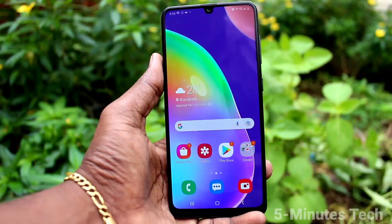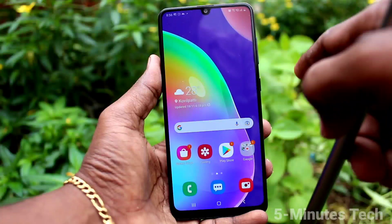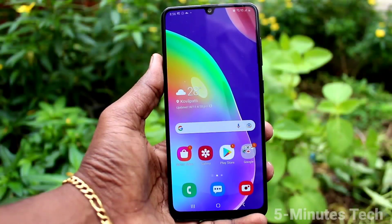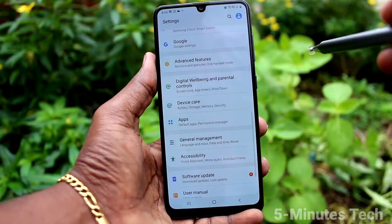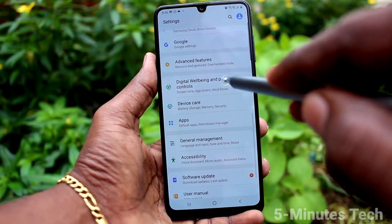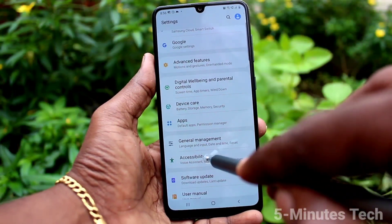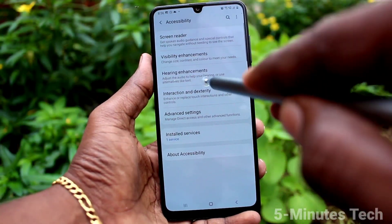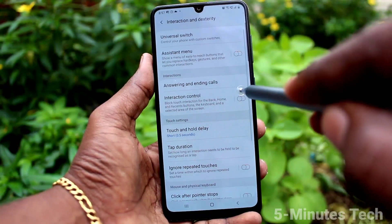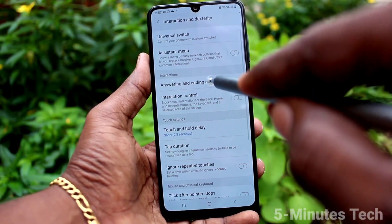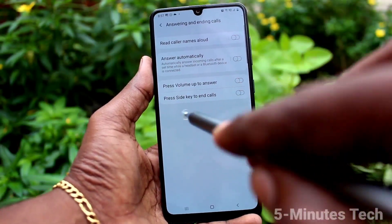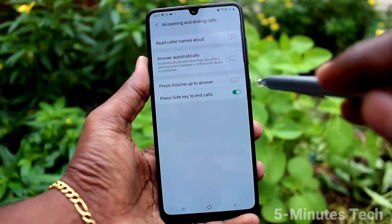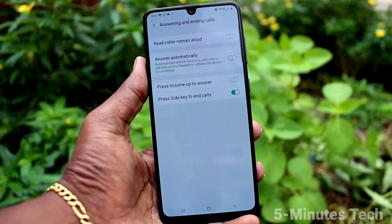First of all, go to Settings. Click on Accessibility, then click on Interaction and Dexterity, then click on Answering and Ending Calls. Now turn on the button — press the side key to end calls.